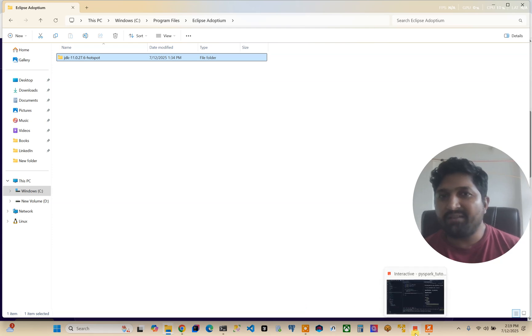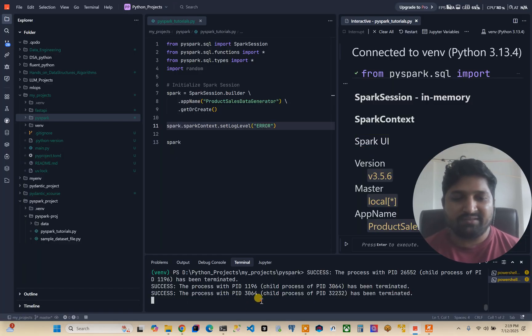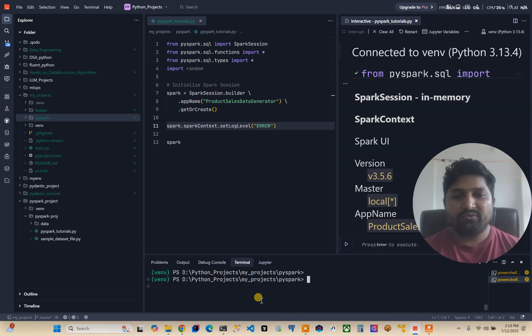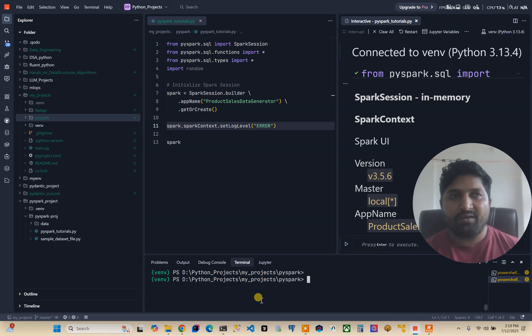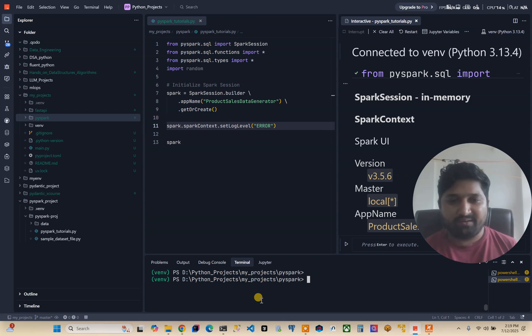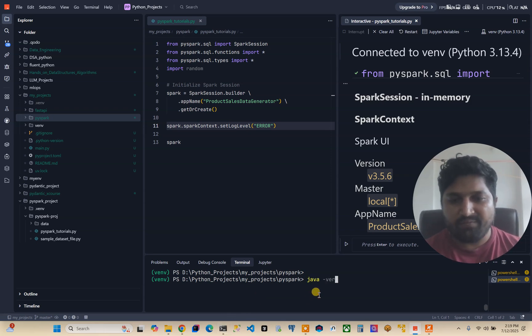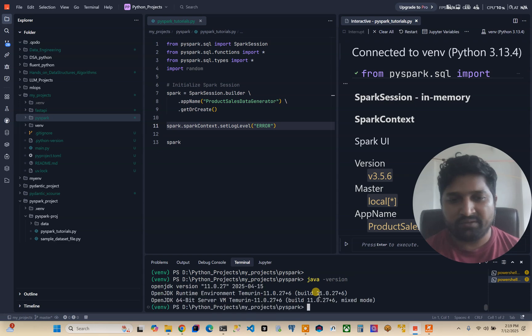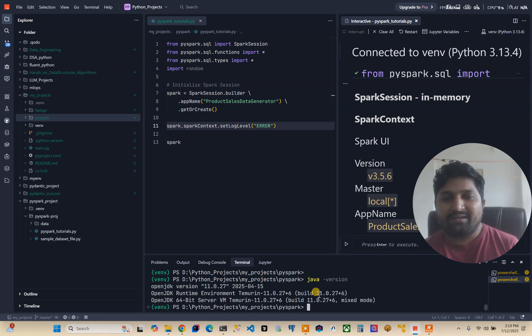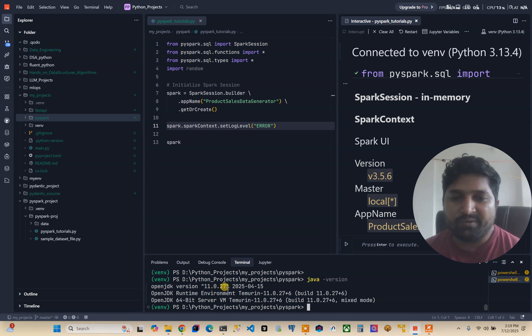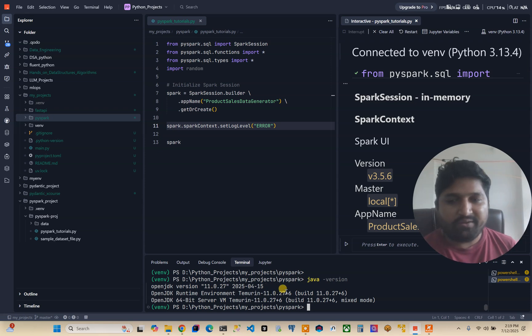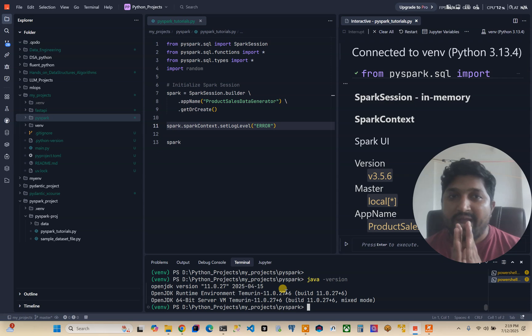So your Java path is set. Now how you can check the Java path? In cmd or in any PowerShell you can type java -version. Here you can see OpenJDK version 11.0.27 has been installed. This is the way you can install the Java.